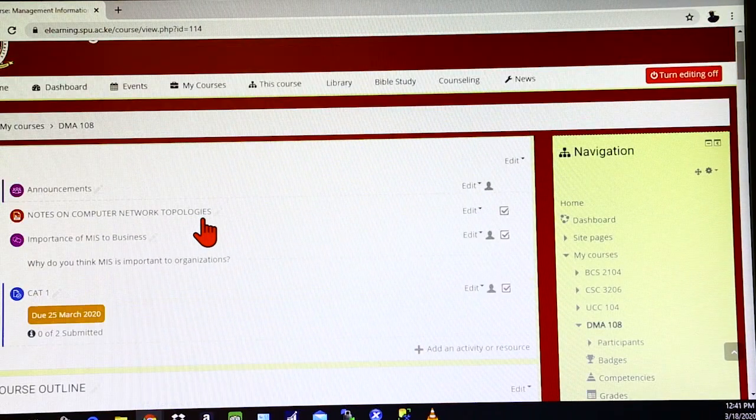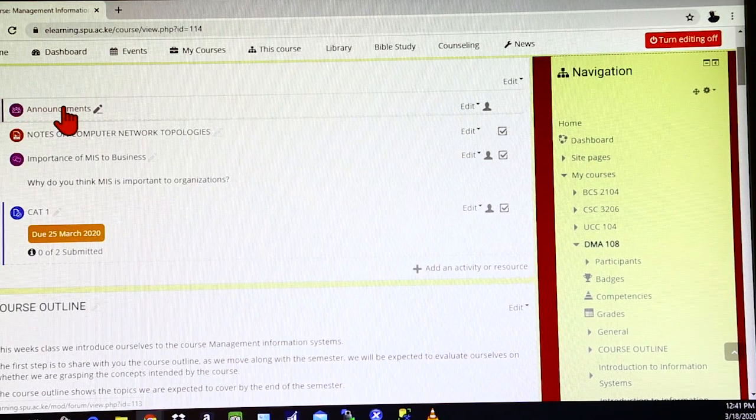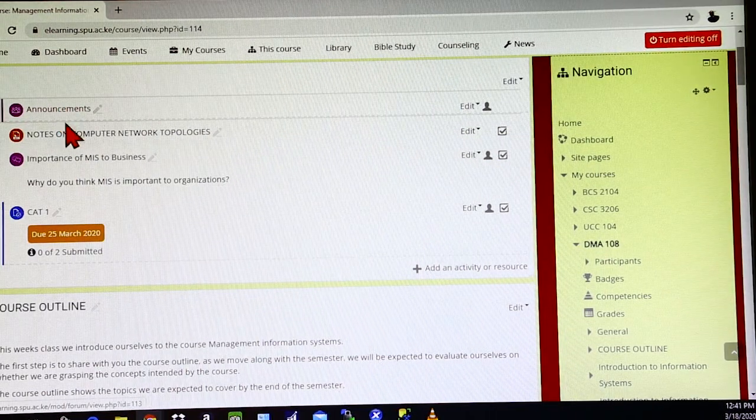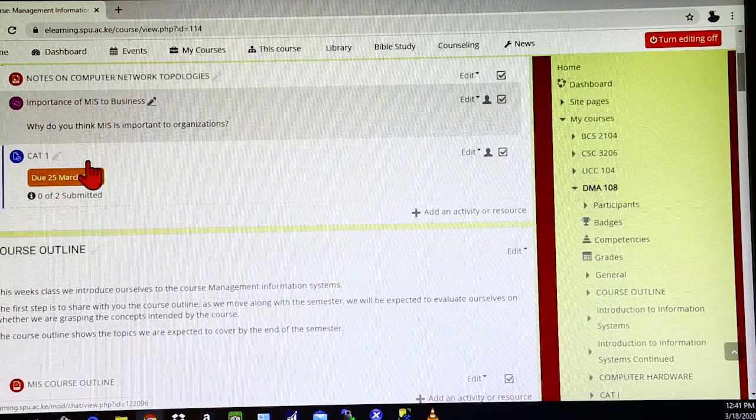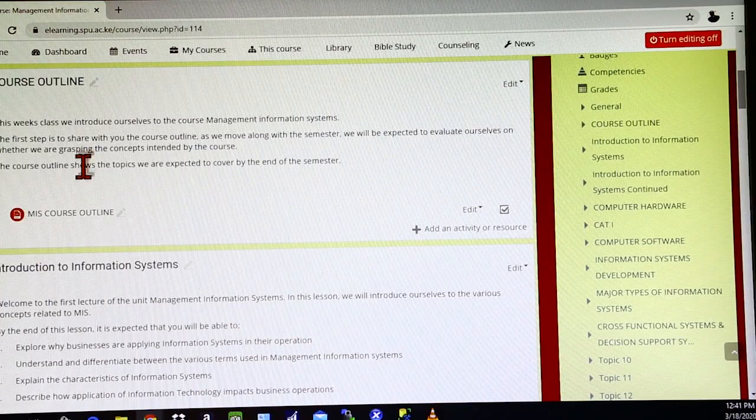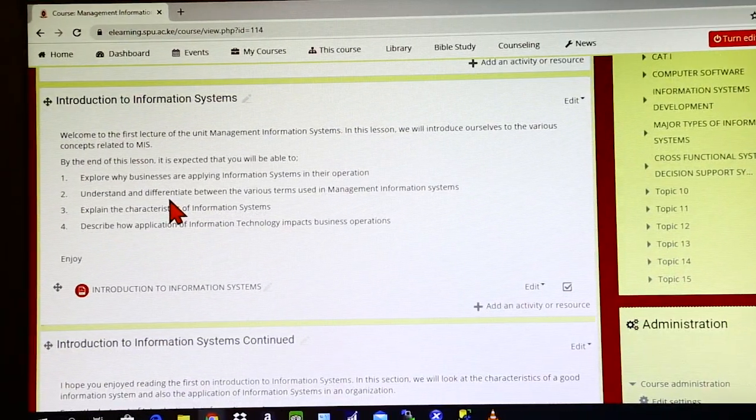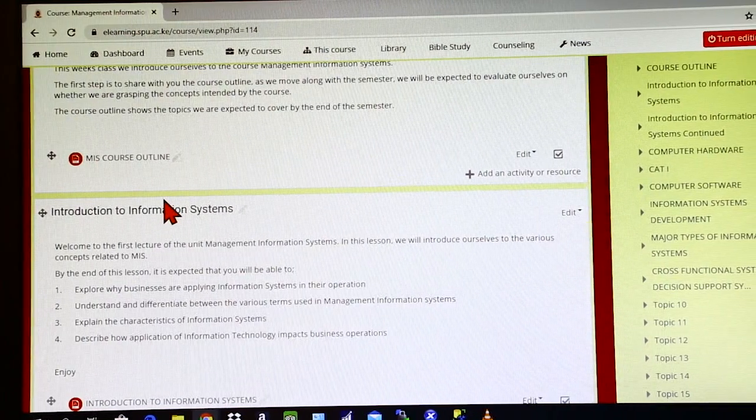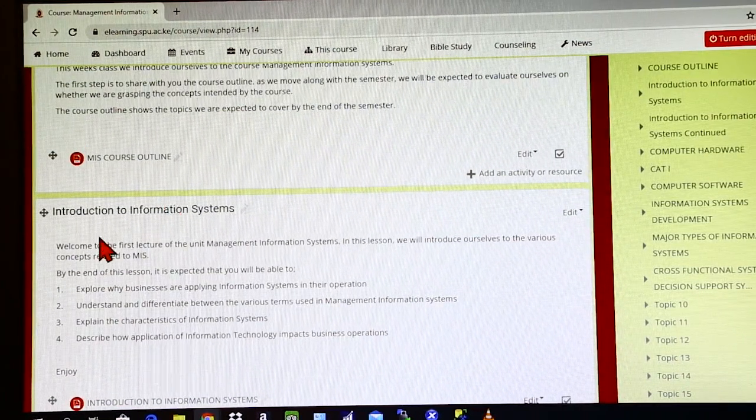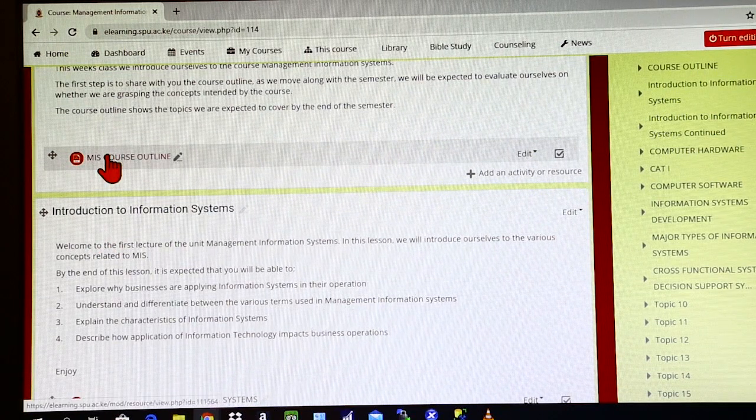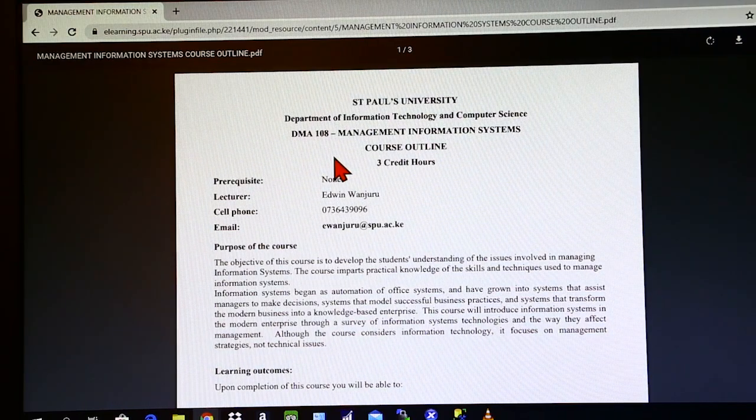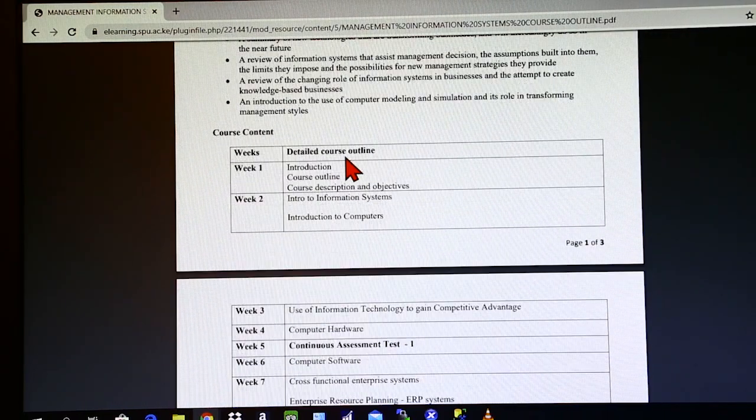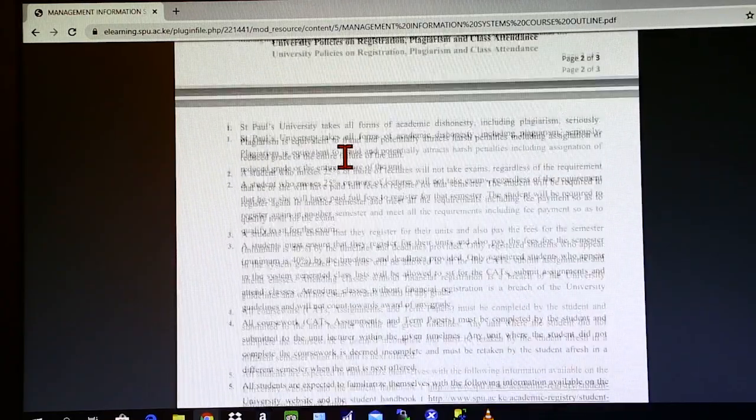On this end, you will find the announcement bit, which has a few announcements from the lecturer. There are also some notes that were uploaded at some point. And then down here, you'll find the notes uploaded on a week-by-week basis. So let's say, for instance, you've just joined the class and you want to look at the course outline. What you do as the student, you click on that course outline, and it will automatically open on your machine.